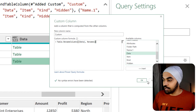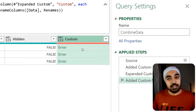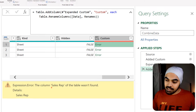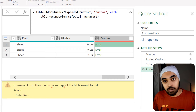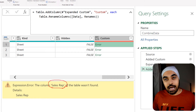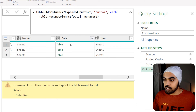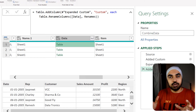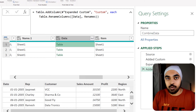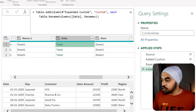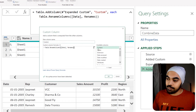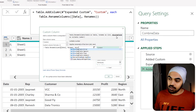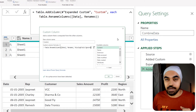After closing the brackets and pressing enter, this gives an error. Clicking on the error, we see it's trying to rename a 'sales rep' column — but looking into that particular table, we don't have a 'sales rep' column, we have a 'rep' column. So we need to tell the query that in case a column is not found, please ignore it. I'll go back to my step and add an optional input at the end: MissingField.Ignore.